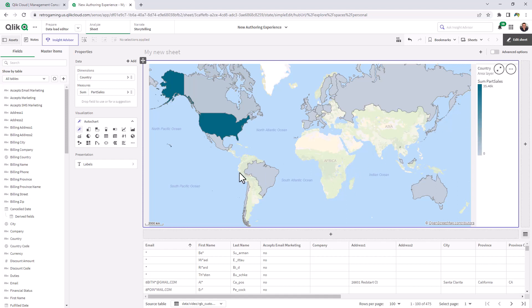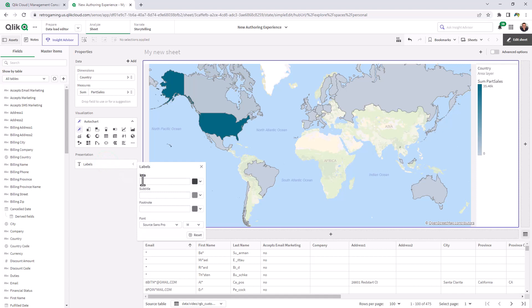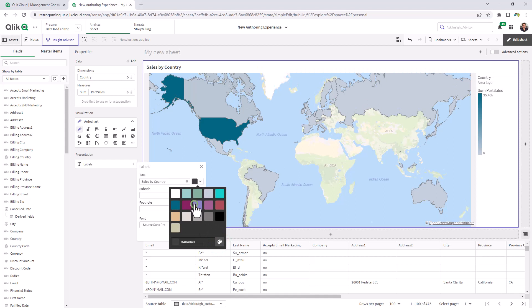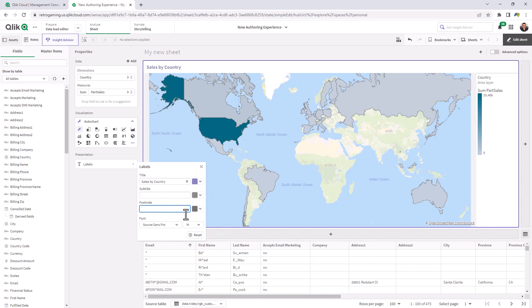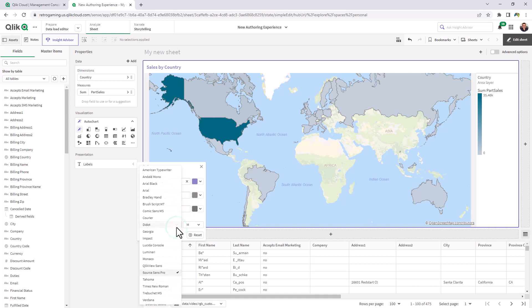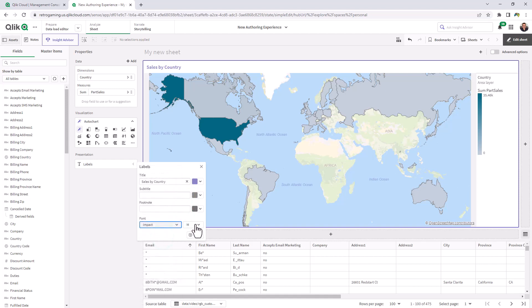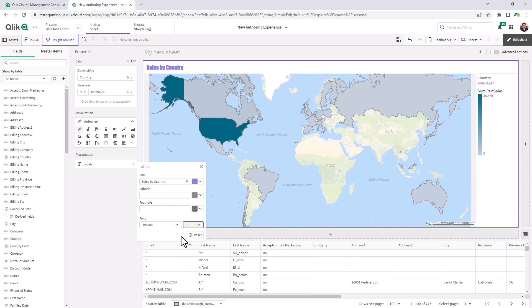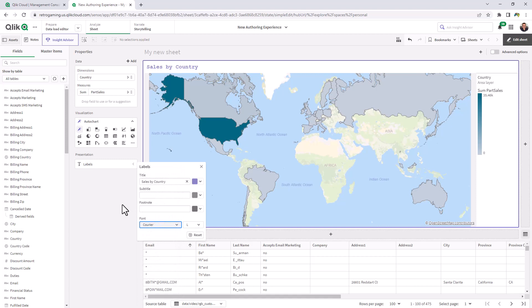Now there are presentation settings for your chart objects. Here we can just add labels to the chart sales by country. I can also choose a color for the title. Subtitles, footnotes. I could also change the font and the size. So some new options that are available within styling for your particular chart objects.